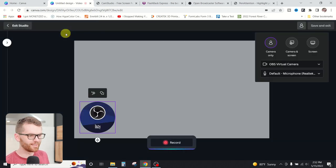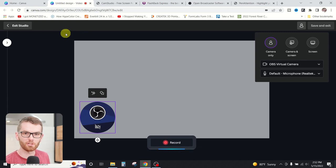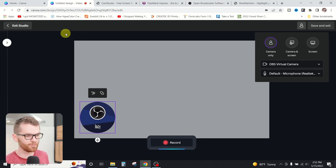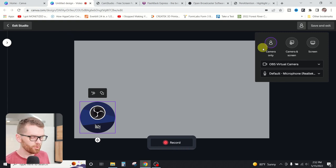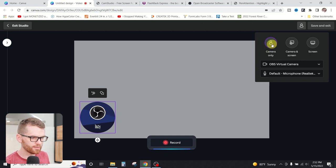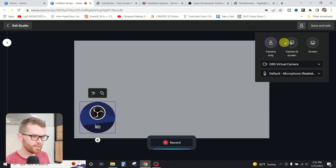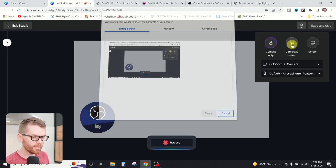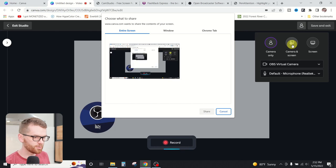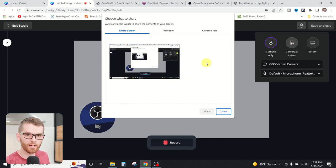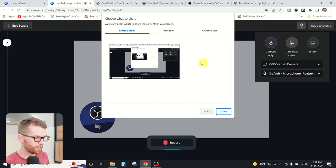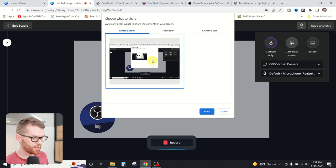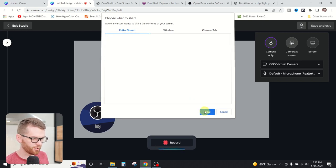And then we'll be treated to this blank page here where we can start changing some of the settings to get Canva to work the way we want it to work. So over here on the right hand side, we can select whether or not we want to record the camera only, the camera and the screen, as well as just the screen. When you click either of those other two options, we can select the screen that we want to record and then hit share.